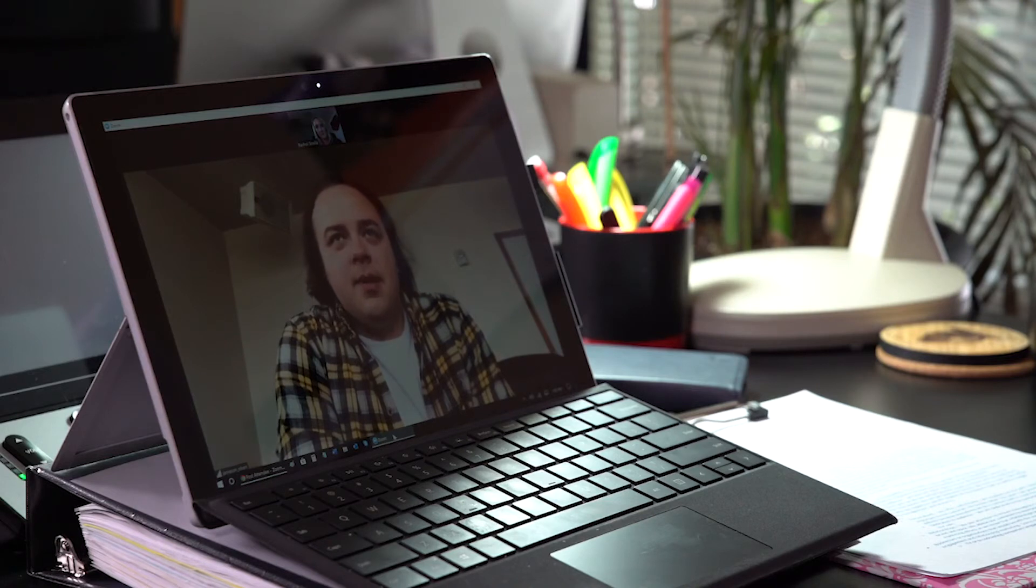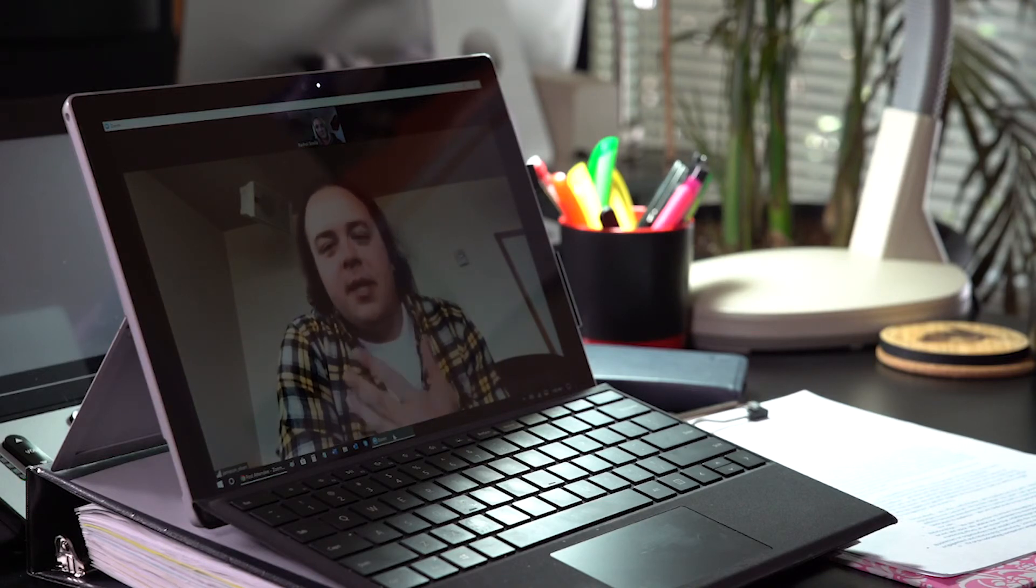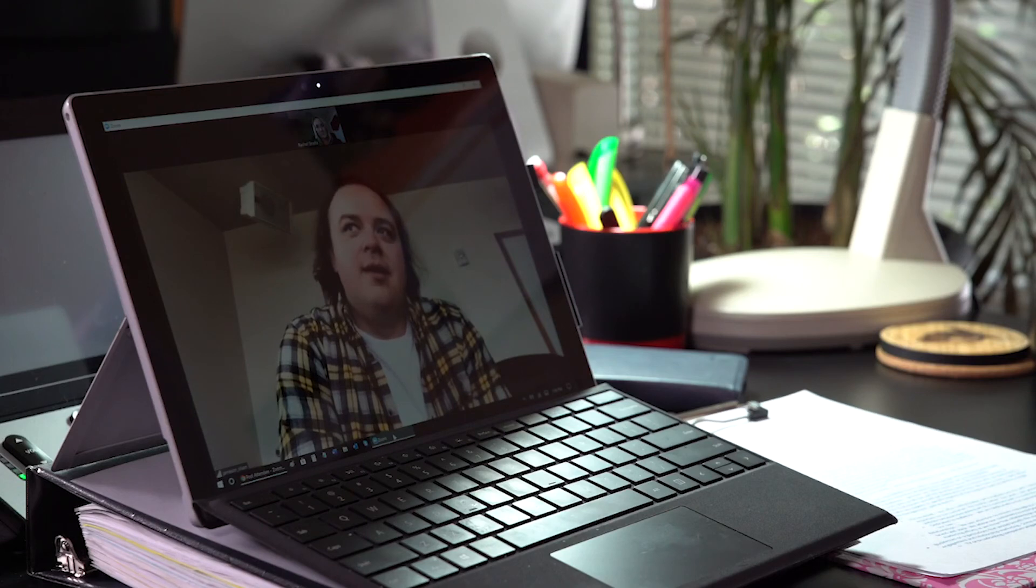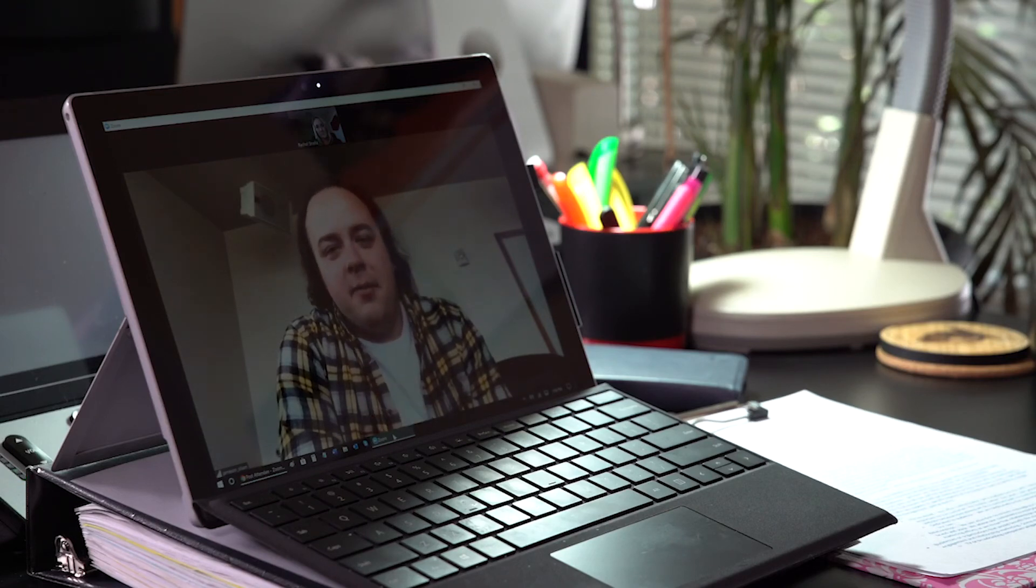People sometimes just try to bulldoze through and say, we can make it work, and you guys actually have thought about it enough to make it work.